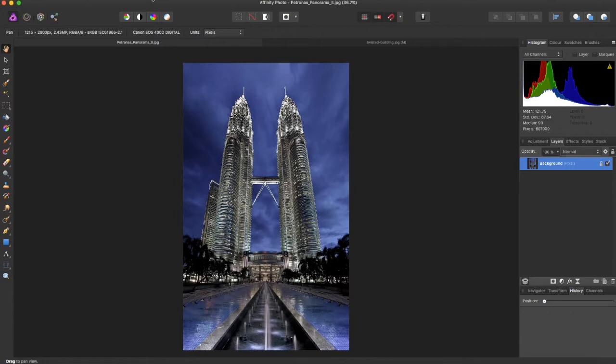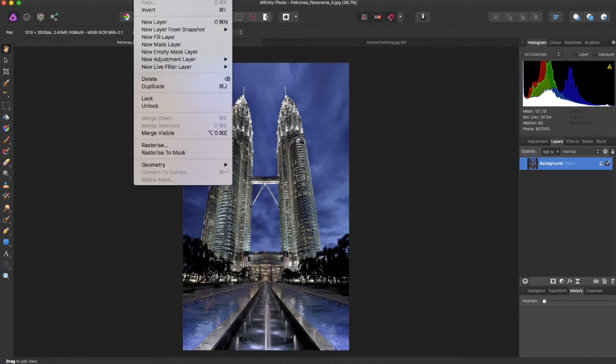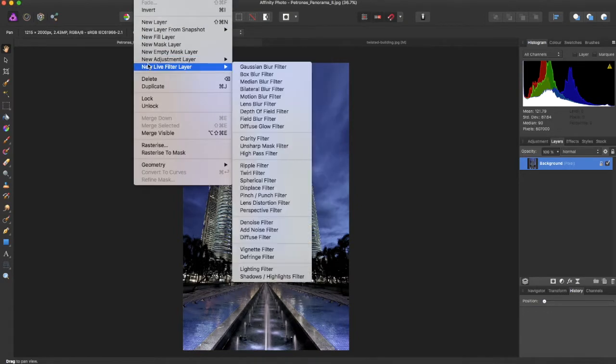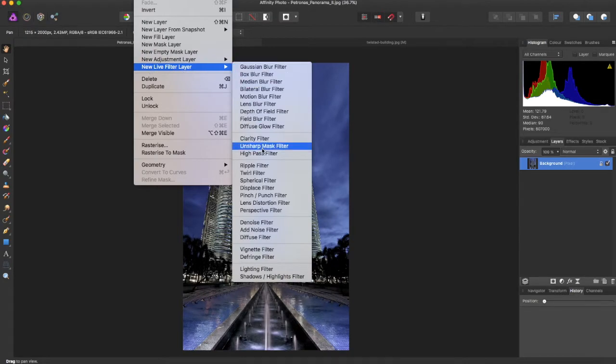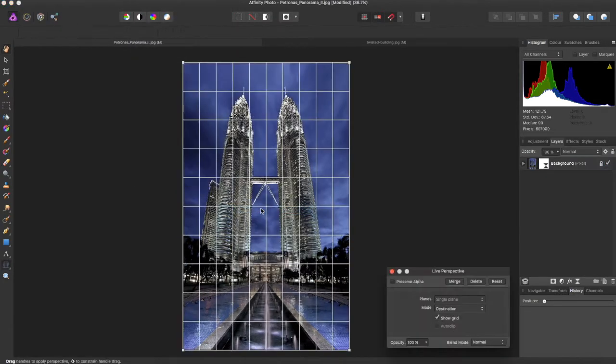To find this tool, you can come up to the Layers panel and select New Live Filter. Go down to Perspective Filter. It's going to come up with this grid design you see here, and you have a little dialog box.